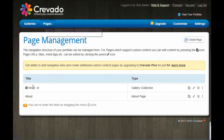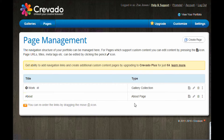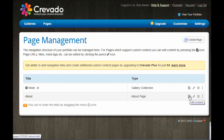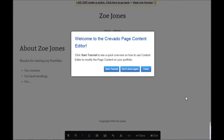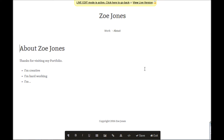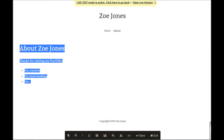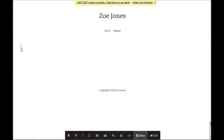Now I'm going up to Pages and I'm going to look to edit this bottom one here called About. So I'm going to go over to the right hand side, click that little editing tool there — it's going to give me a little help window — and now I can type in a personal statement here.